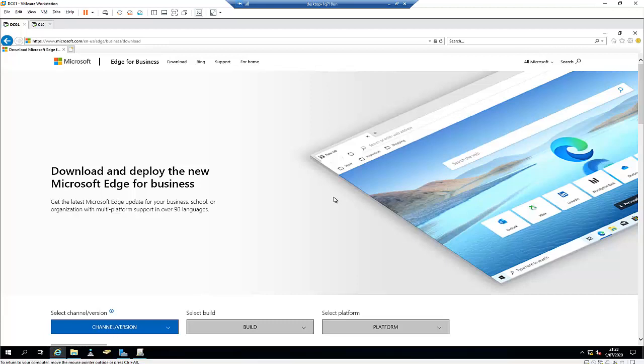Let's assume you work in an enterprise environment — a small or big company — and you have been told to make sure that users who use Microsoft Edge are not able to change their home page, or they should have a specific home page when they open Microsoft Edge and should not be able to modify some of the settings in Microsoft Edge.